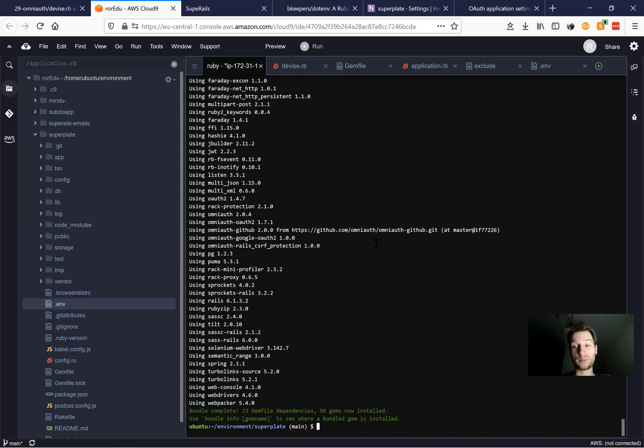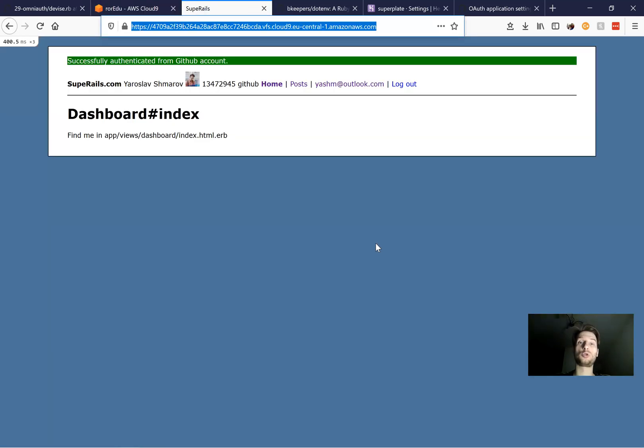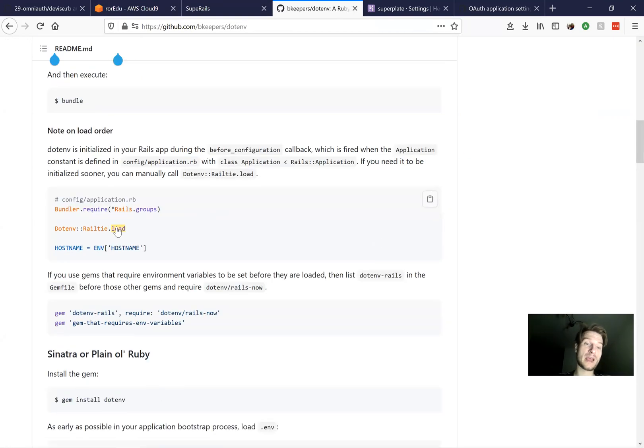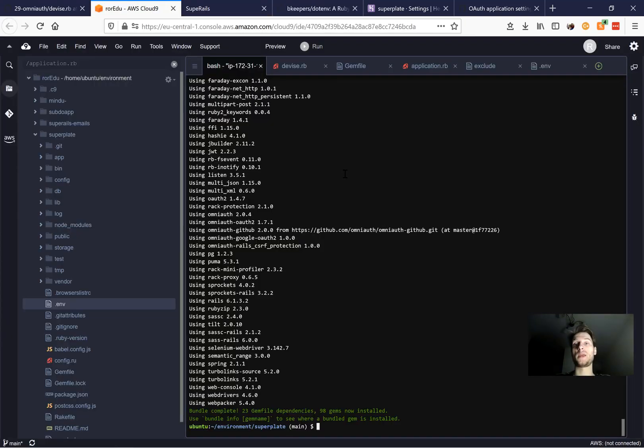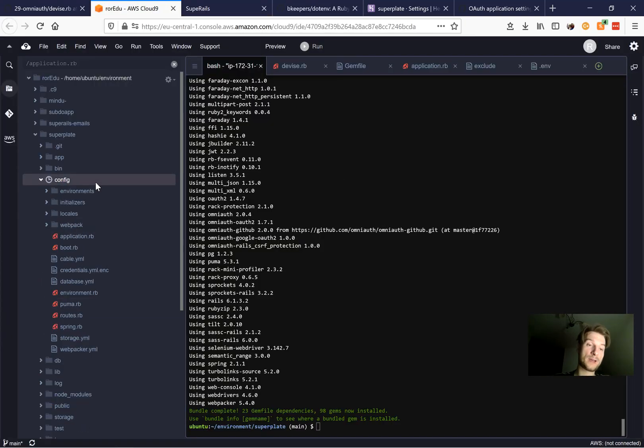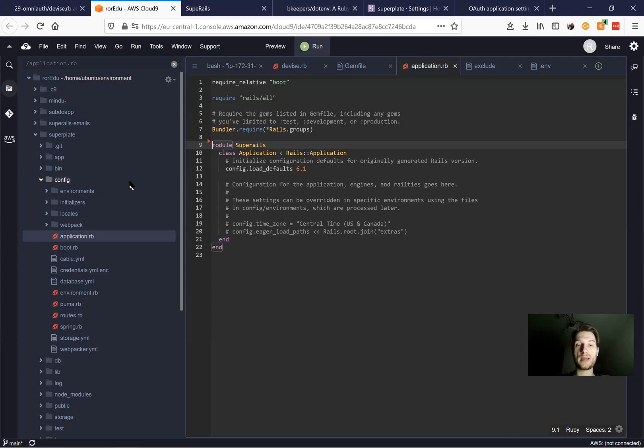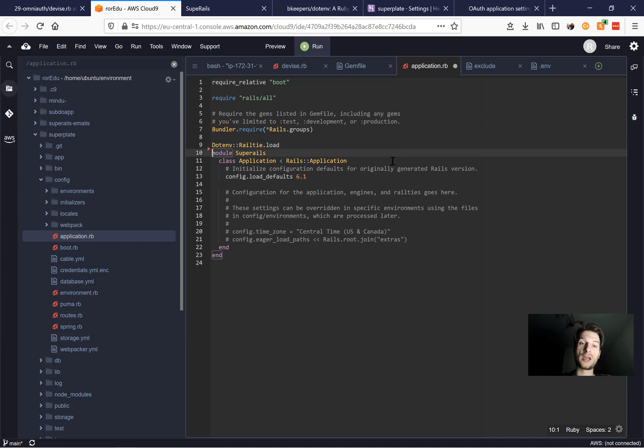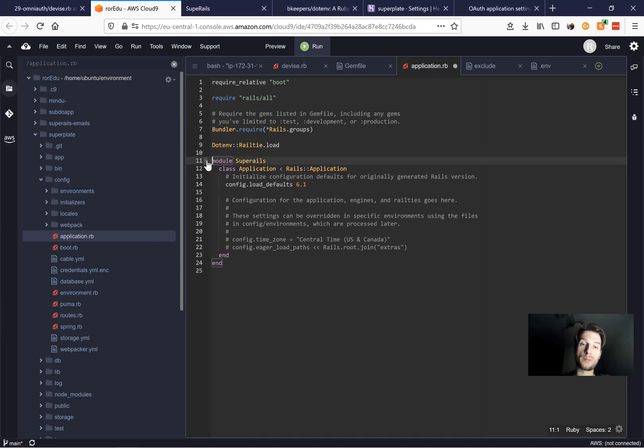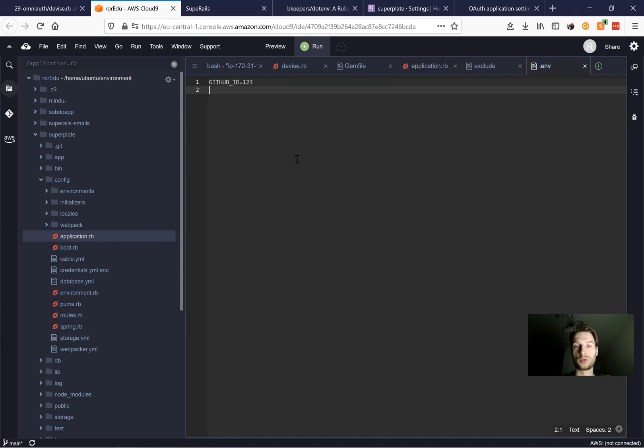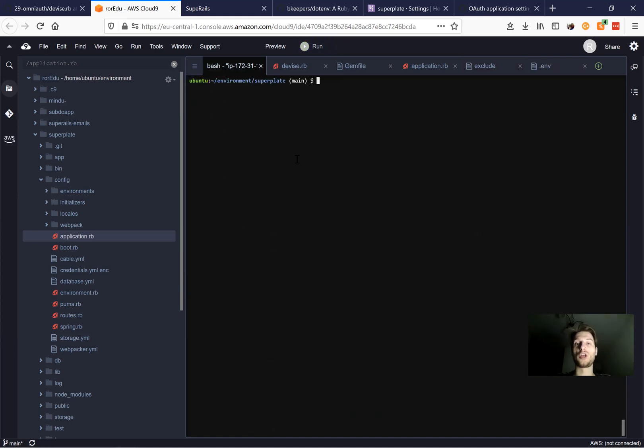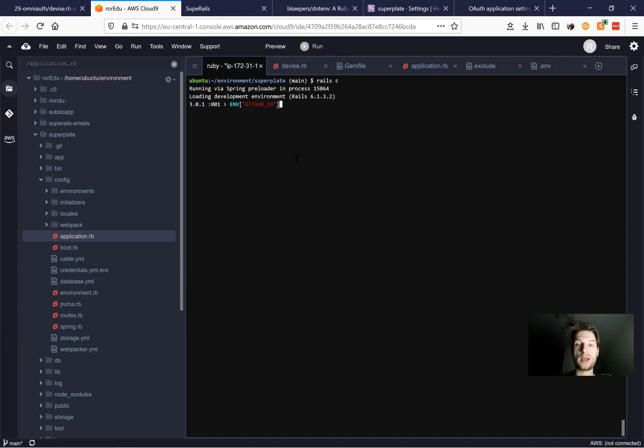And one more thing we need to do in our application to actually make it work is require it in our application.rb. So we're going to go to config application.rb. And here on the bundler, above the initialization of our application, we're going to add this line .env Rails load. And it should load this .env. Now let's type our Rails server and let's call env GitHub ID. And you see it works.